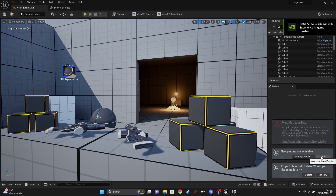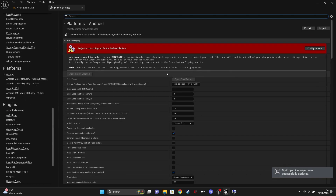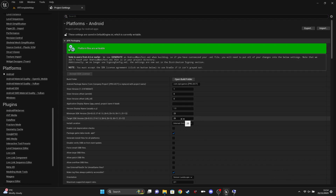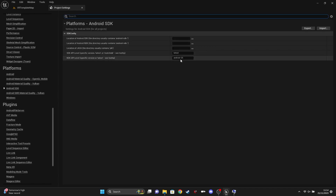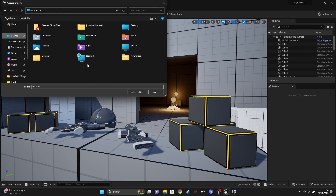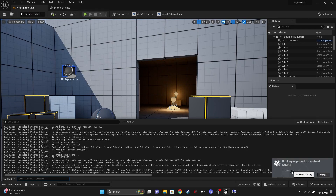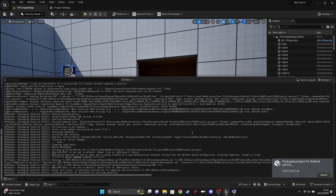Once Unreal boots up, close the little options. My version has MetaXR installed by default. Go to Android and then Configure Now. Change the target SDK version to 32, which is the native target SDK for the Meta Quest. For NDK API level, match that as well — so Android 32. With those matched, go to Platforms > Android and then Package Project. Select a location to save your APK — we're just going to test it. I know it's going to fail here because I don't have Java 17 installed, but I'll show you what that error looks like.